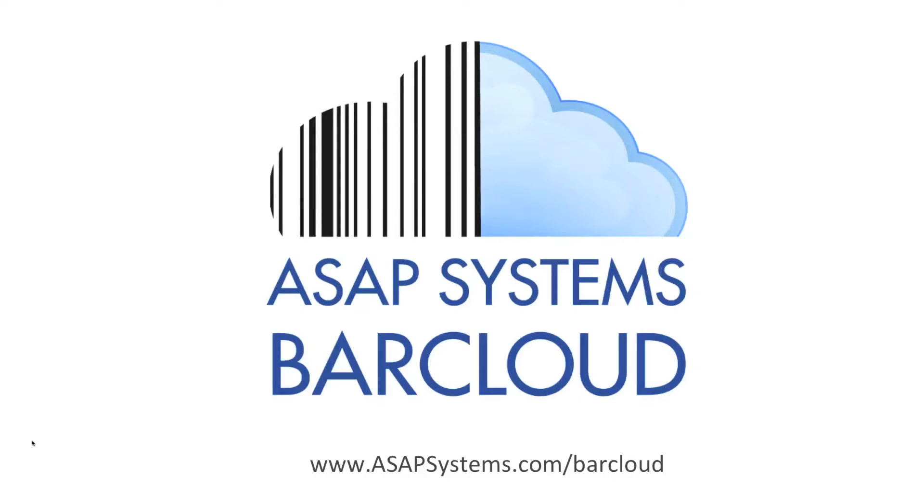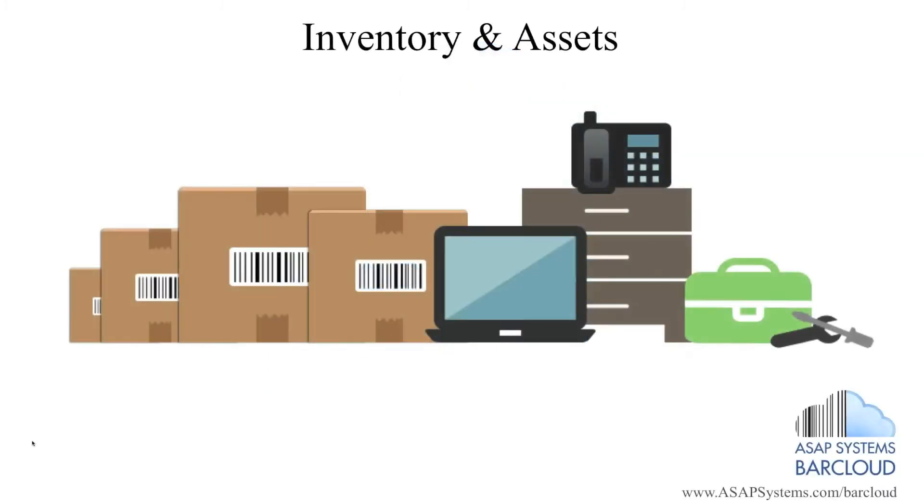Welcome to ASAP Systems BarCloud, a business-based barcoding application hosted in the cloud which provides solutions for tracking stock inventory and assets.